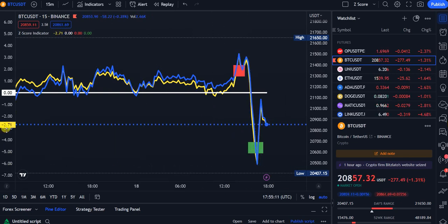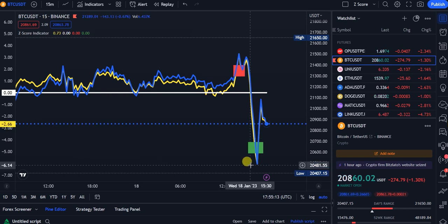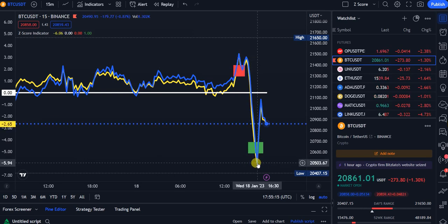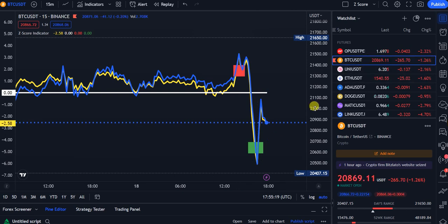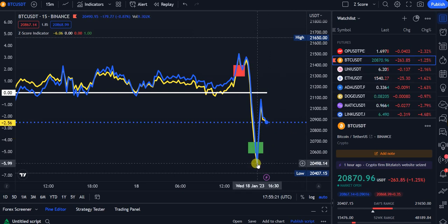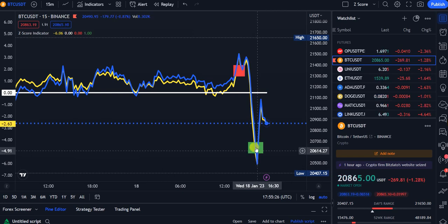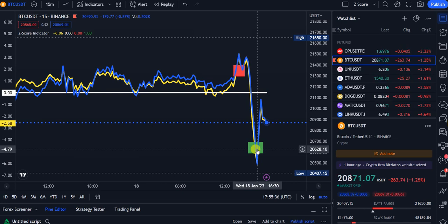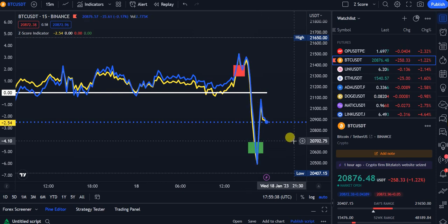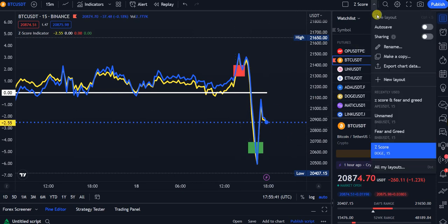If the Z-Score goes below negative three — it was already at negative 5.8 a little bit before this — for Bitcoin it gave us a trade right here at negative six, which is crazy, getting a long at 20,500 to 20,600. But that's not enough — this is just one indicator. So you add the Z-Score as step one, and then indicator number two is the QQE Mode.